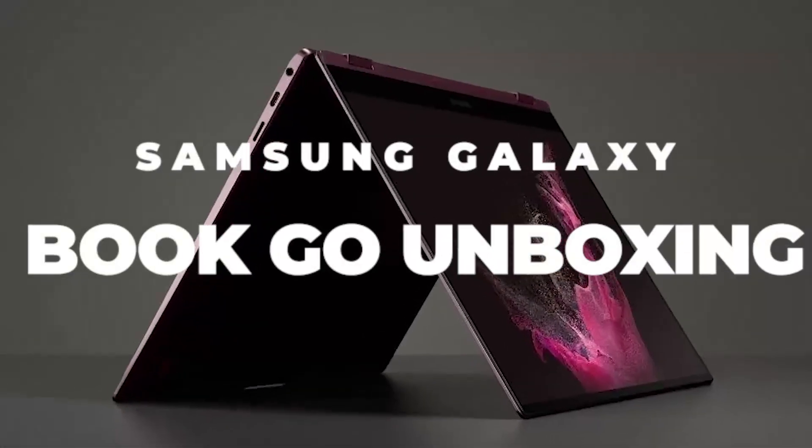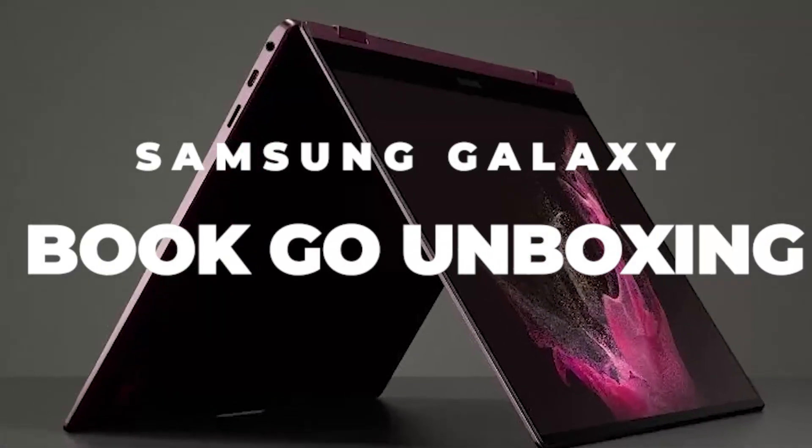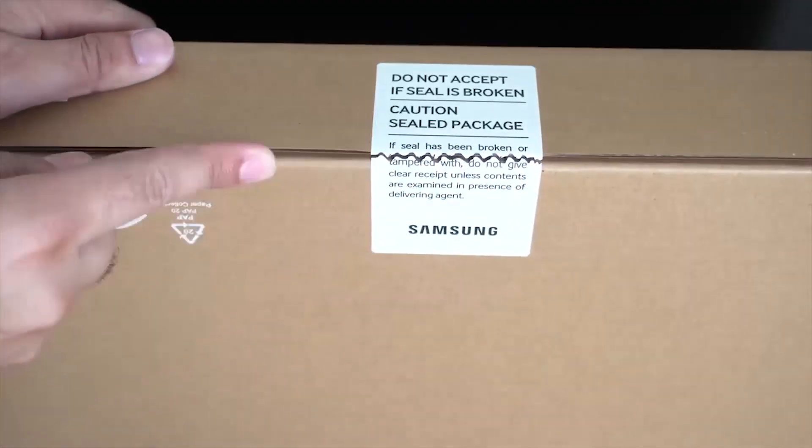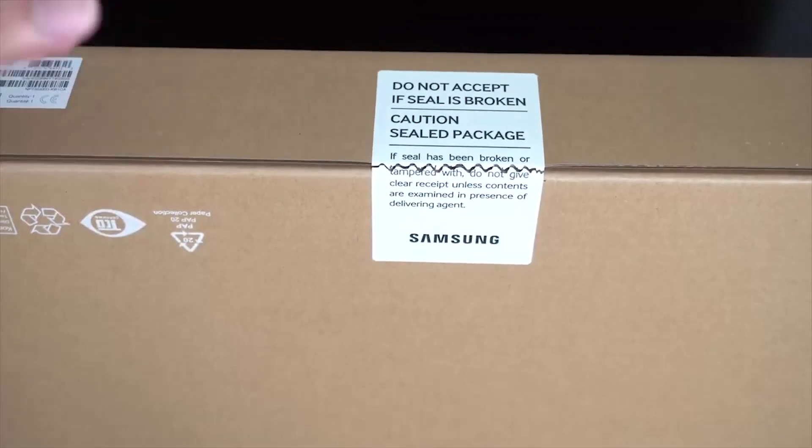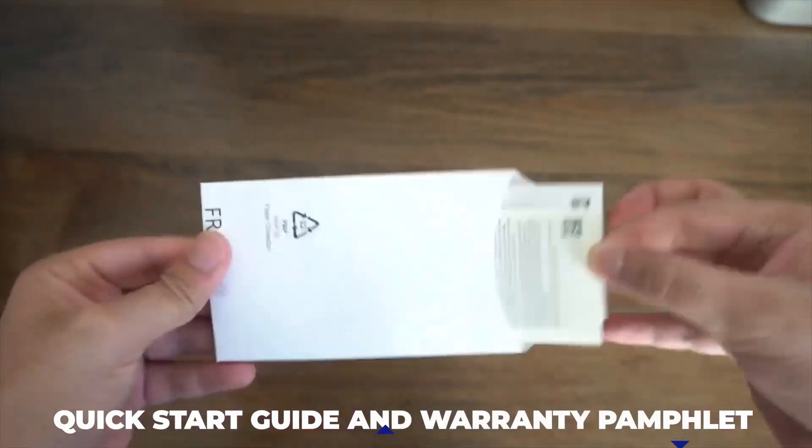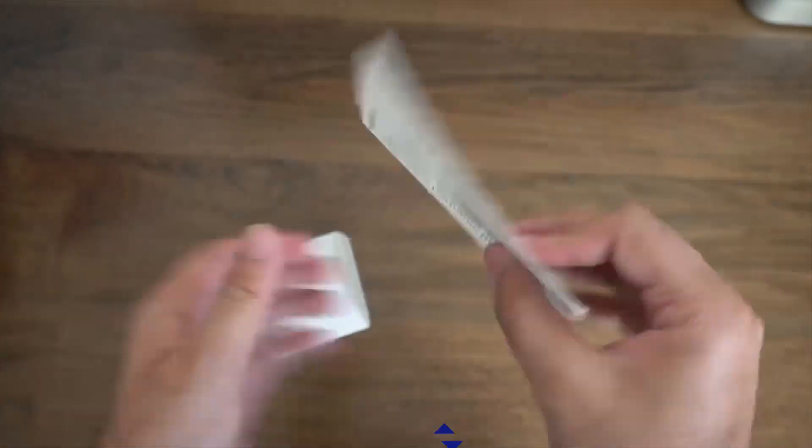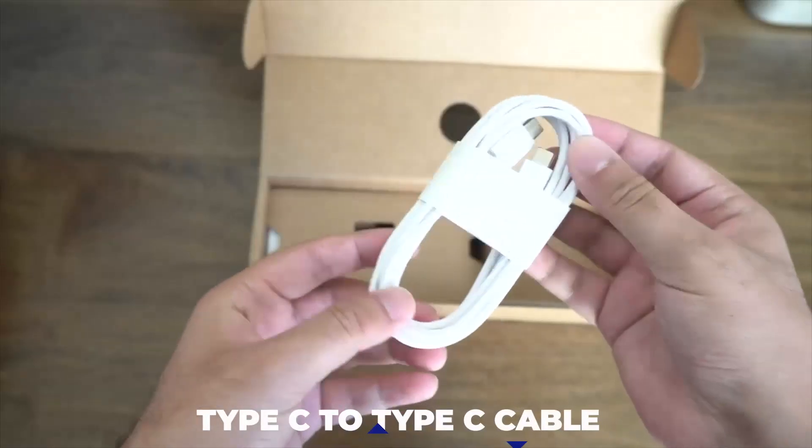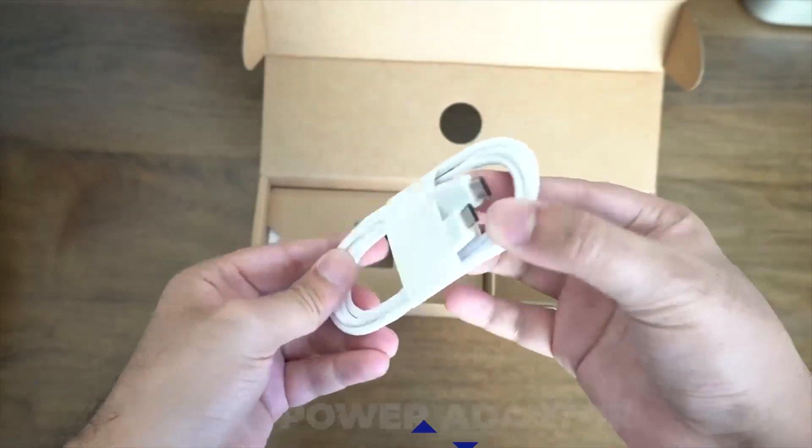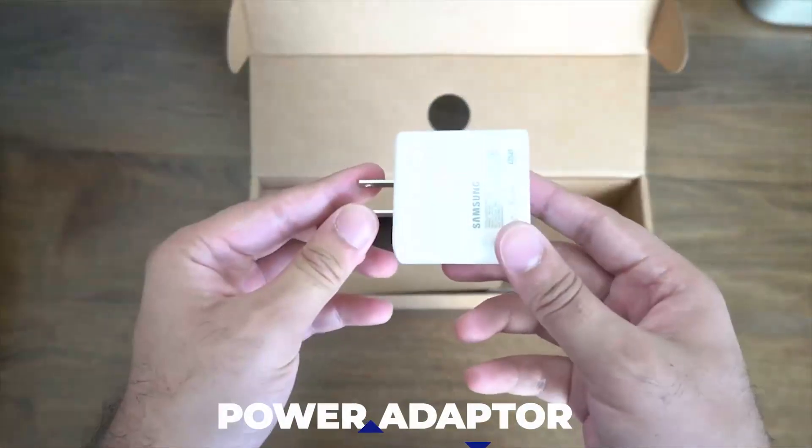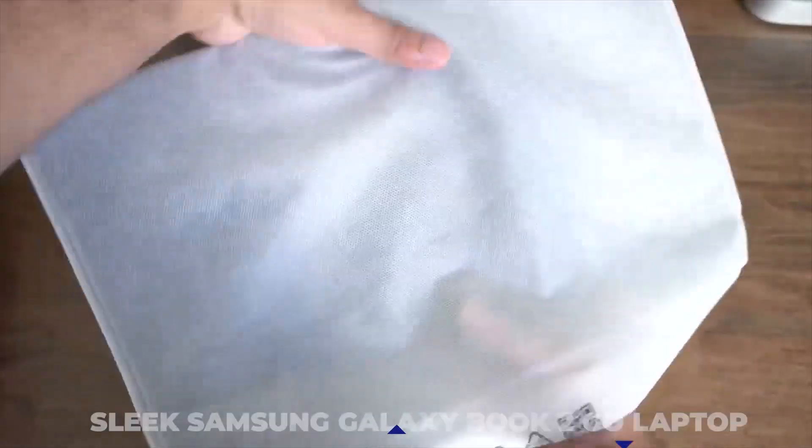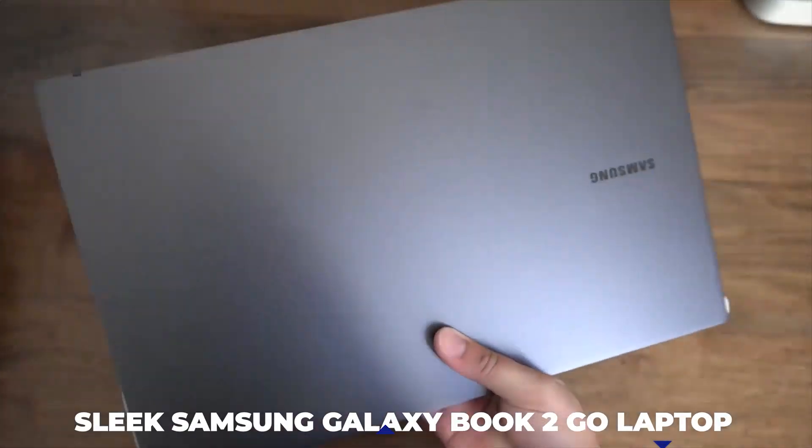Samsung Galaxy Book Go Unboxing. When you break the seal, you will find a quick-start guide and warranty pamphlet in the box, a Type C to Type C cable for charging with its power adapter, and the sleek Samsung Galaxy Book 2 Go laptop.